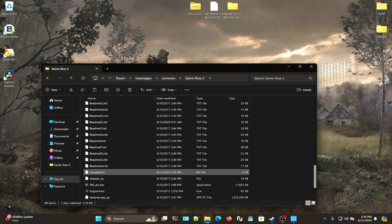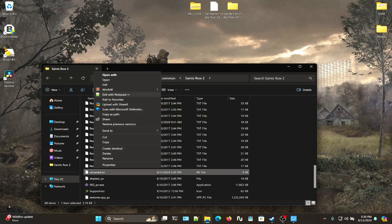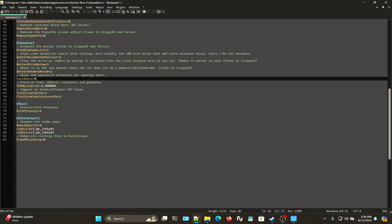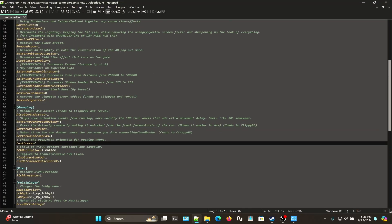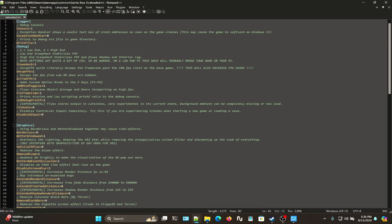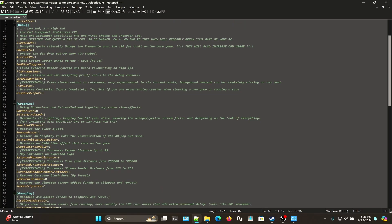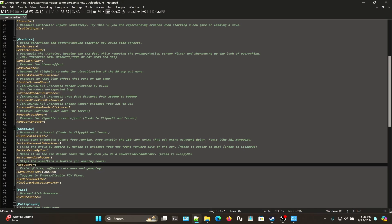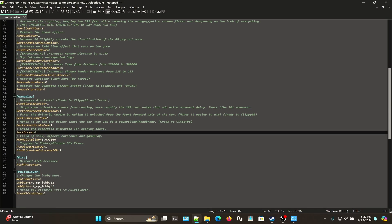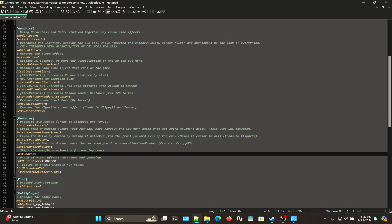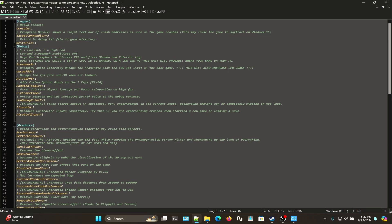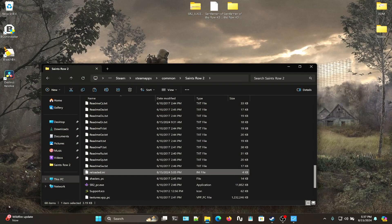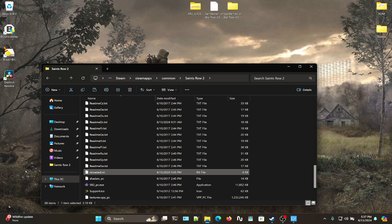Personally, the options that I adjust are: I put Borderless to 0 and Better Windowed to 1 since I'm going to be recording the game. I also disable Aim Assist, set that to 1. Better Movement Behavior set to 1, Better Drive By Cam set to 1, Better Handbrake Cam set to 1. Fast Doors I keep at 0, Rich Presence I keep on 1. Everything else I leave normal, then save that.